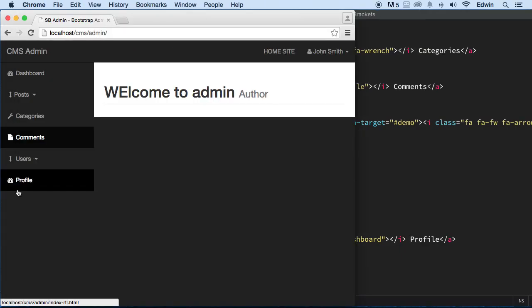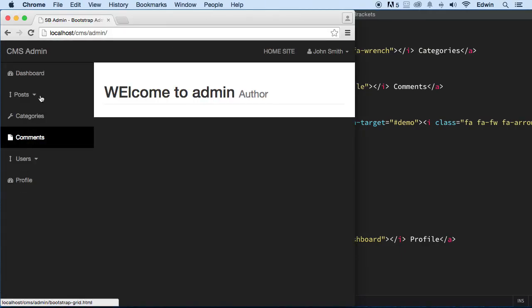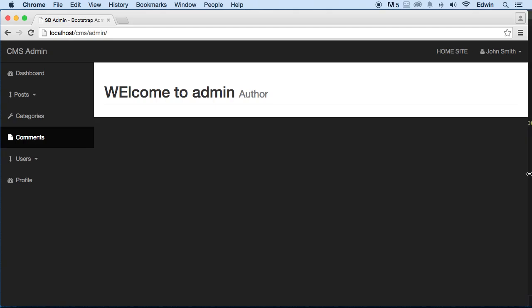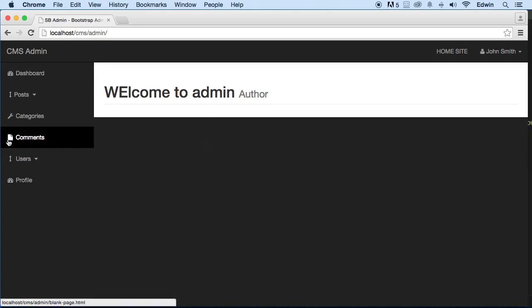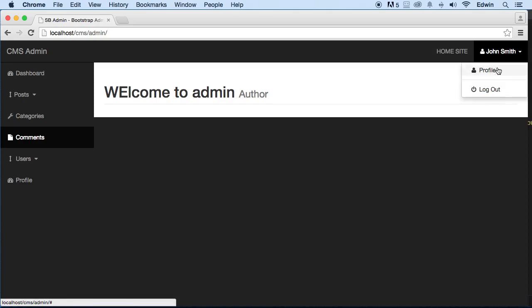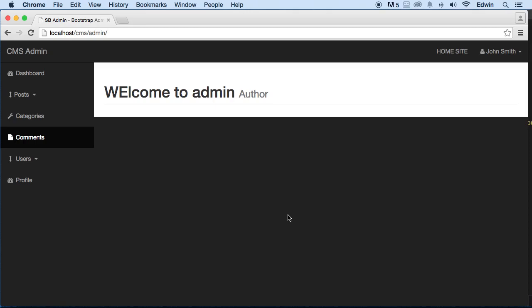So that's Posts, Categories, Comments, Users, Profile — perfect. Let's put some space to separate things a bit. I think we're done with this for now. Later on we'll style it and make it nicer, but we're focused on functionality right now. I'm going to end this video here — I'll see you in the next lecture, take care and keep going.